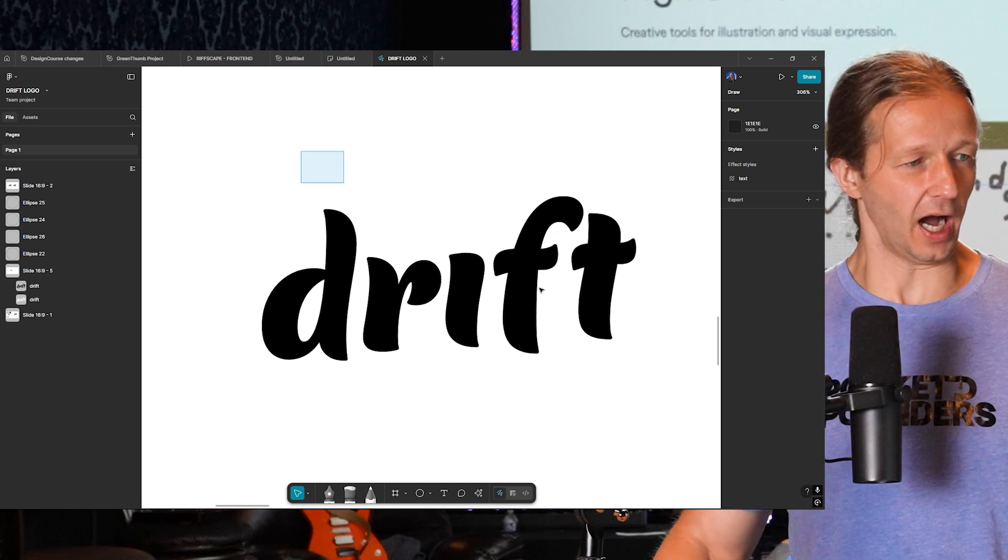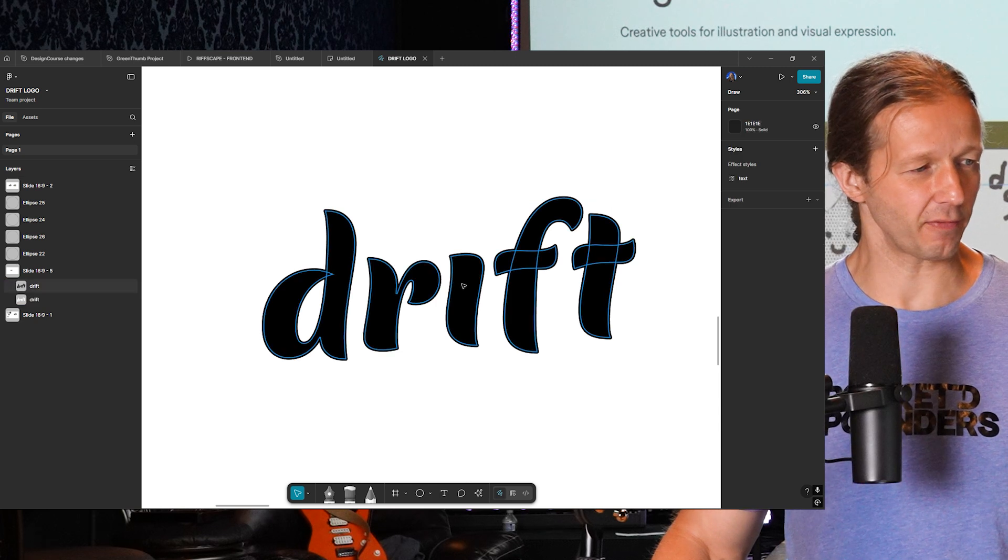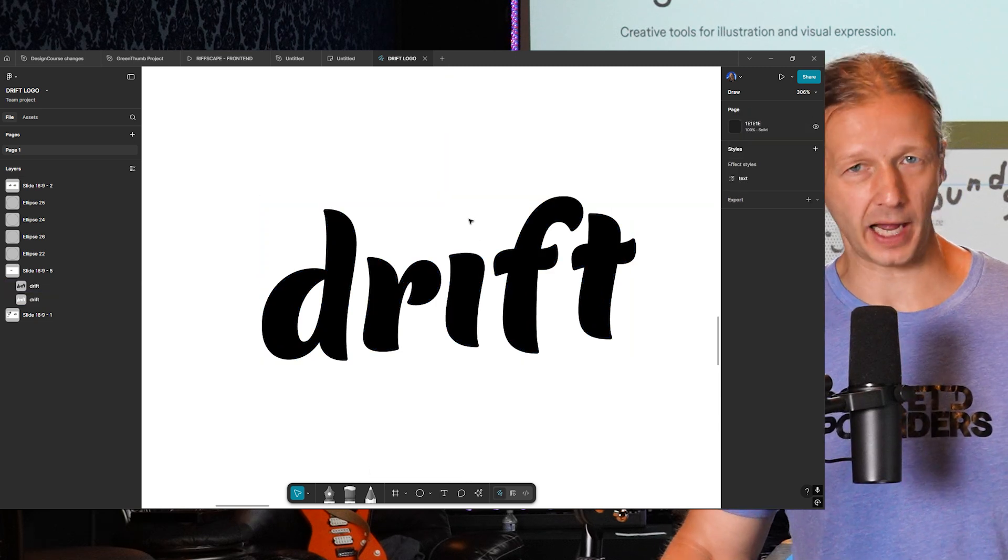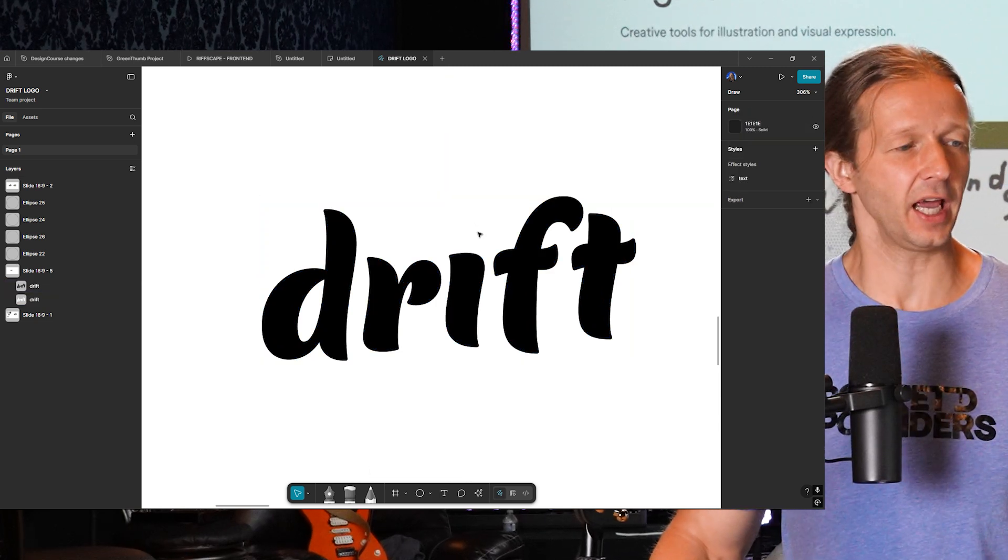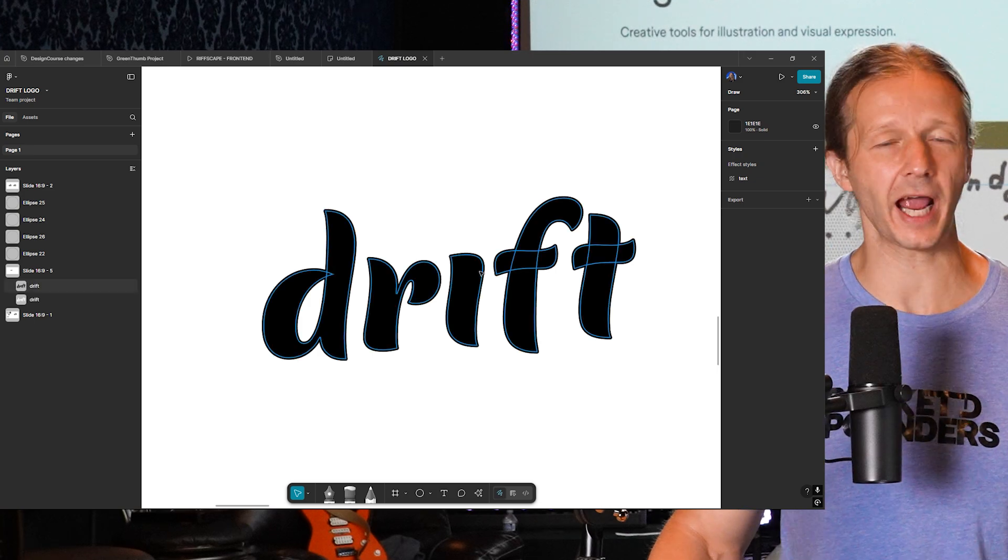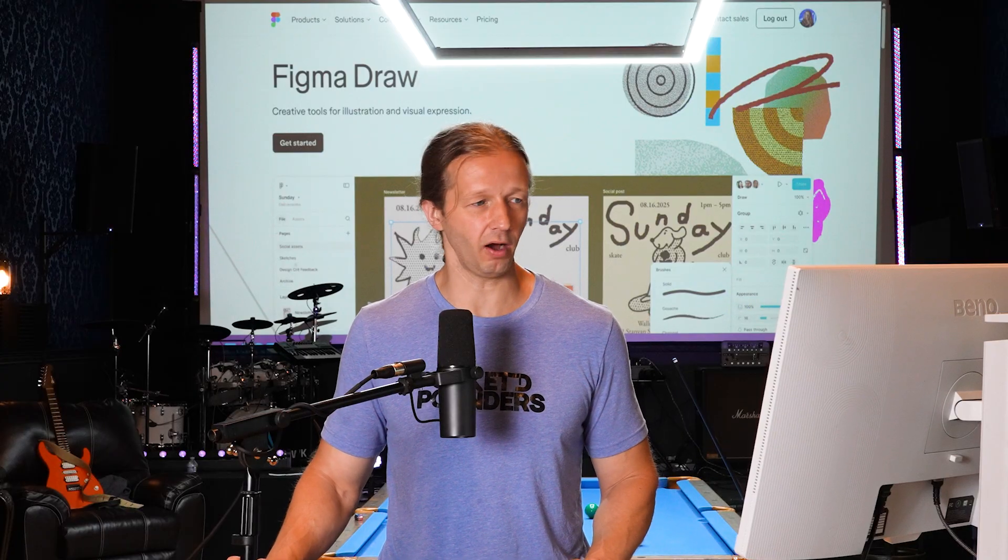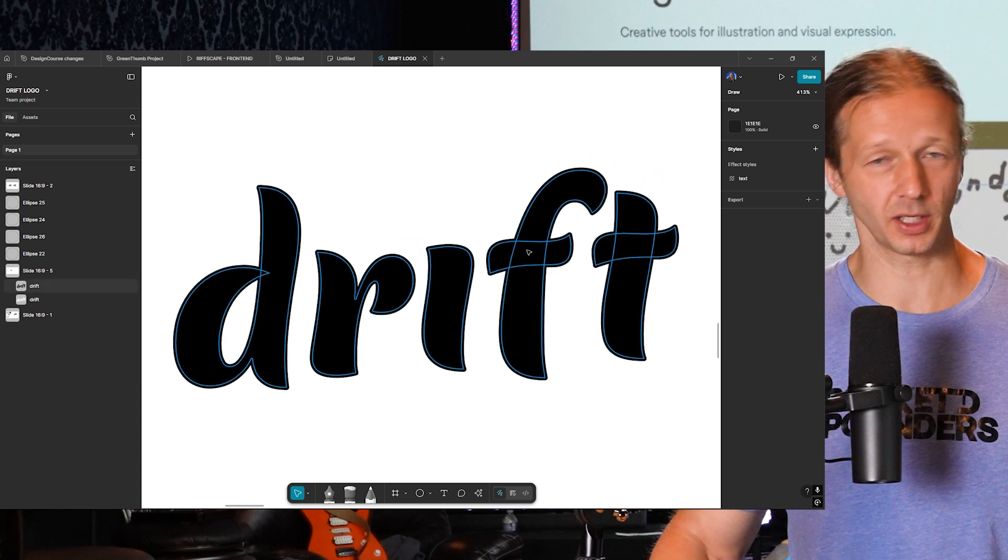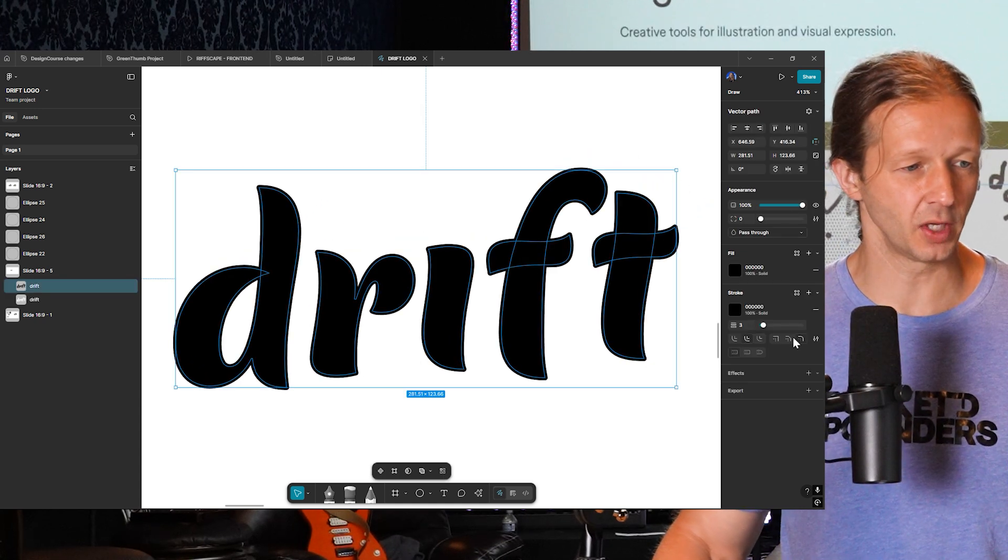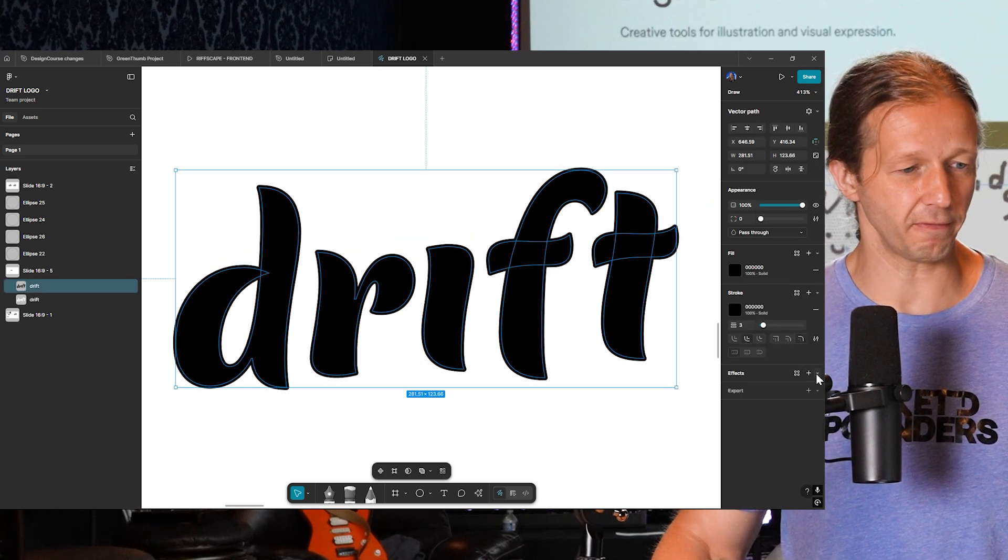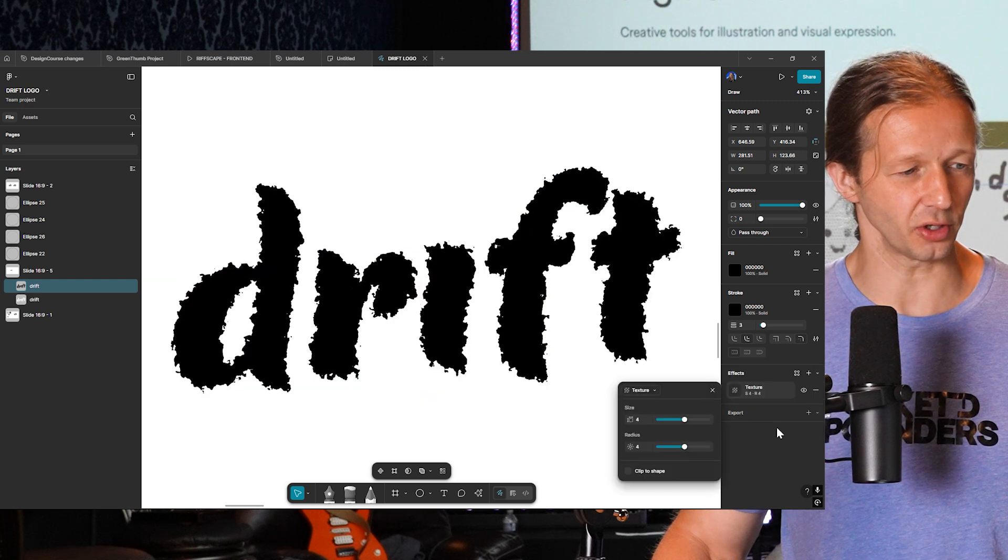So this is the type that we have. I forget what the font is, but I've already flattened it. So that's the starting point. And the first thing I'm going to show is what if we wanted to add some grit to the edges of the type. We're going to select it and go down here to effects and choose texture.